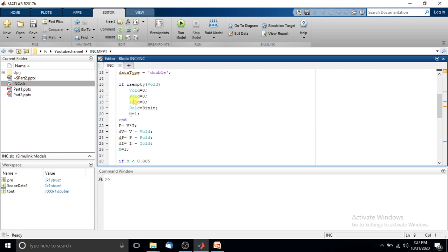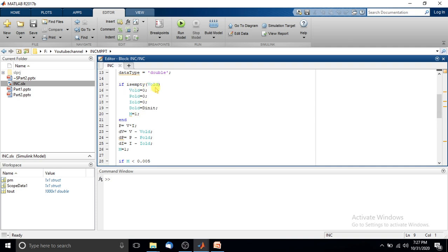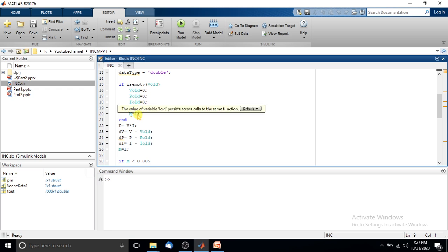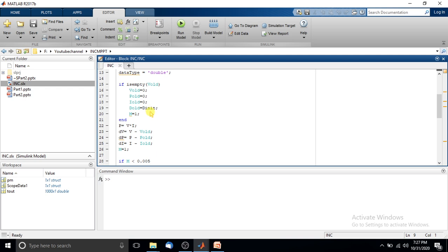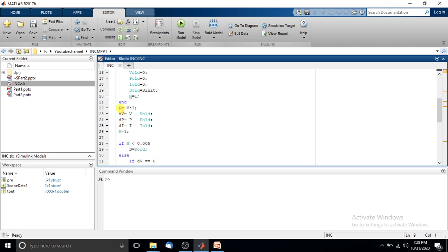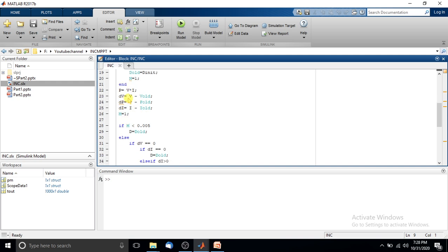Next, we check whether the previous voltage is empty. If it is empty, we initialize p_volt, p_power, i_volt, and duty cycle to zero and the initial duty cycle value, respectively. Then we calculate the instantaneous power using P = V × I, the change in voltage as dV = V − p_volt, the change in power as dP = P − p_power, and the change in current as dI = I − i_volt.